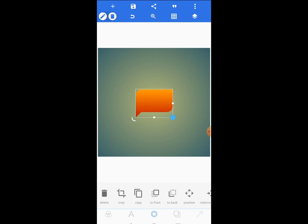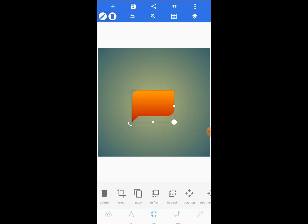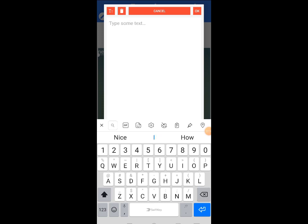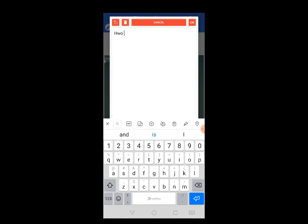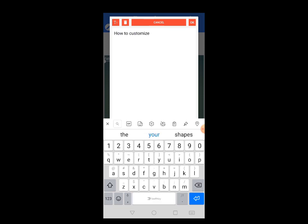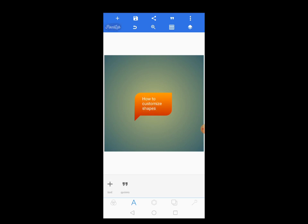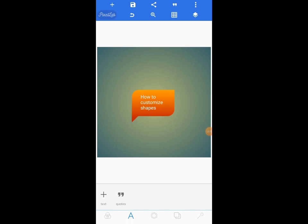Now you know how we use these custom shapes. You can write something inside this particular one — for example, write something like 'How to Customize Shapes' and place it here. There are many ways of using these custom shapes.